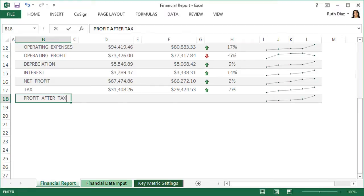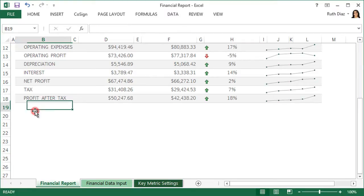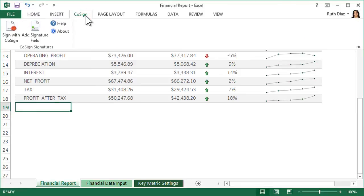When the worksheet is complete and it's ready to sign, place the mouse where you'd like the signature. Then open the Cosign ribbon and click Sign with Cosign.